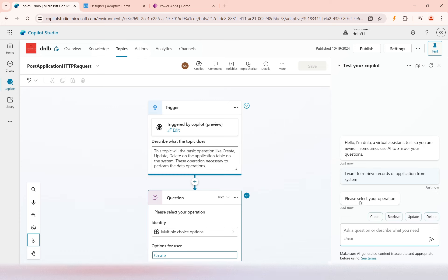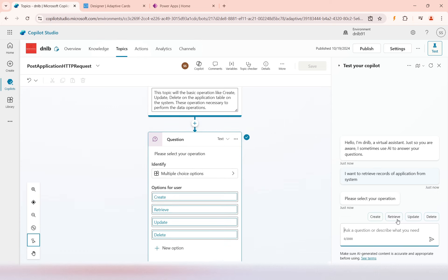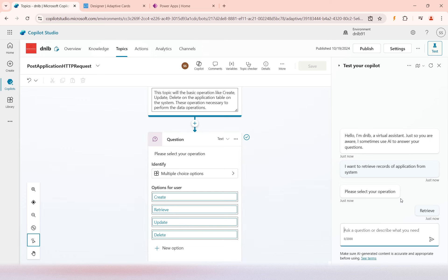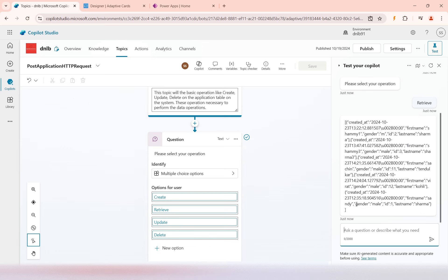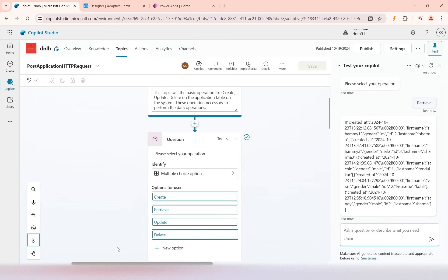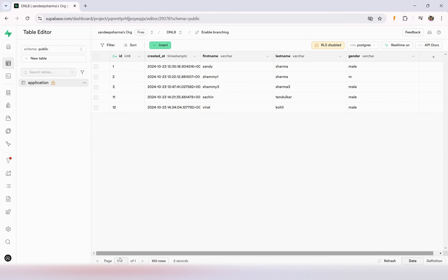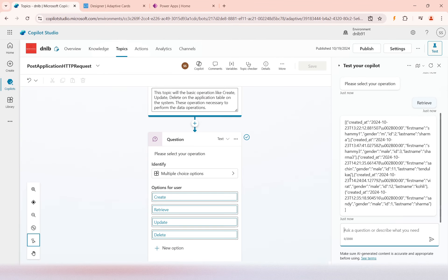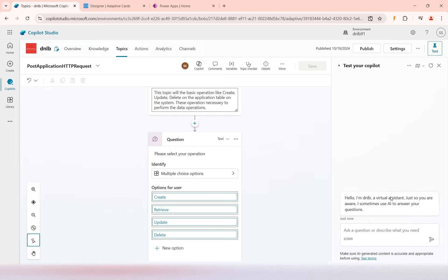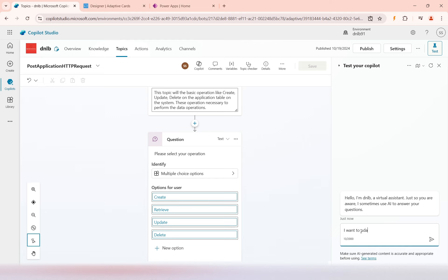I'll say 'I want to retrieve records of application from my system.' It executed — it's now asking 'Please select your operation.' I'll select Retrieve. You can see the records already present in my table — there are five records. Now I'll restart and ask 'I want to update a record of my application in my system.'